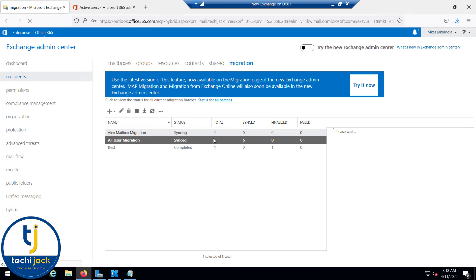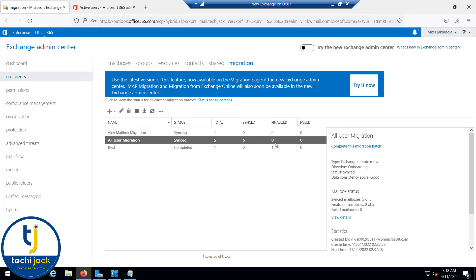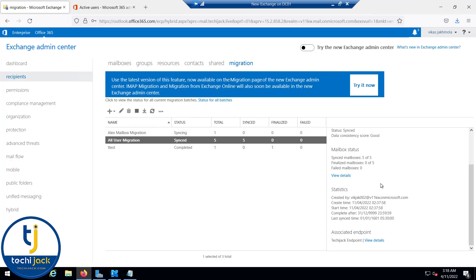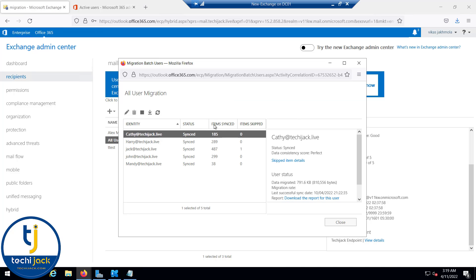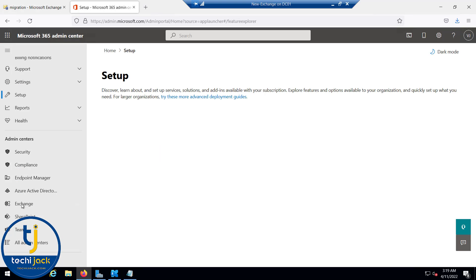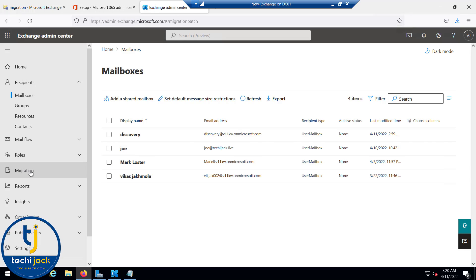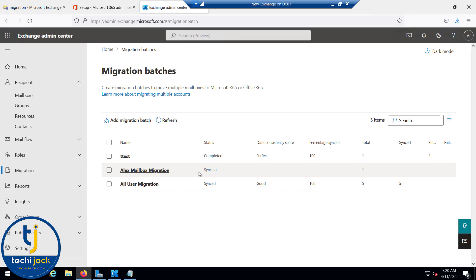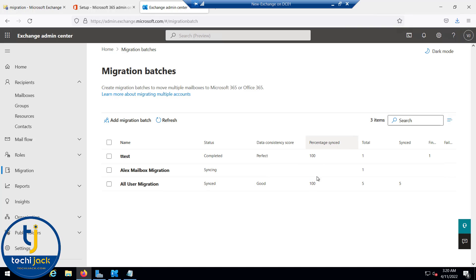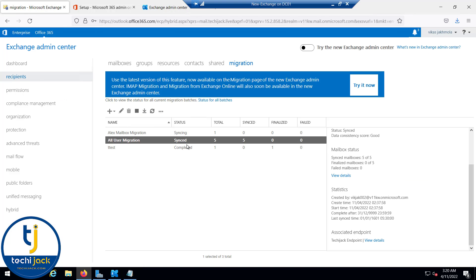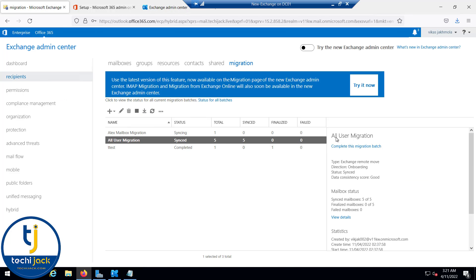Let's check the migration status. In the 'All User Migration' batch, 5 items are synced, not finalized, and none have failed. In the detail view, the synced status shows items synced per user — one item was skipped for jack@techiejack.live. In the new Exchange Admin Center panel, Alex mailbox migration is still syncing, while All User Migration shows data consistency score 'Good', percentage synced 100%, and status 'Synced'.